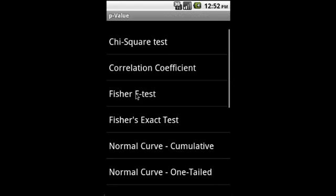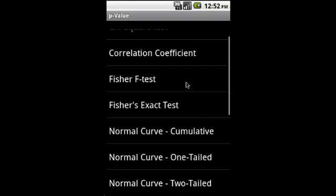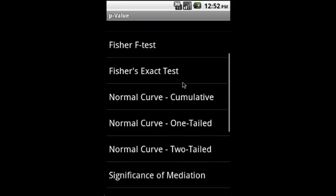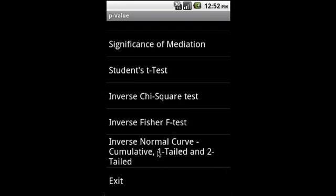Under P-value we have chi-square, correlation coefficients, and we also have inverse P-values under that.